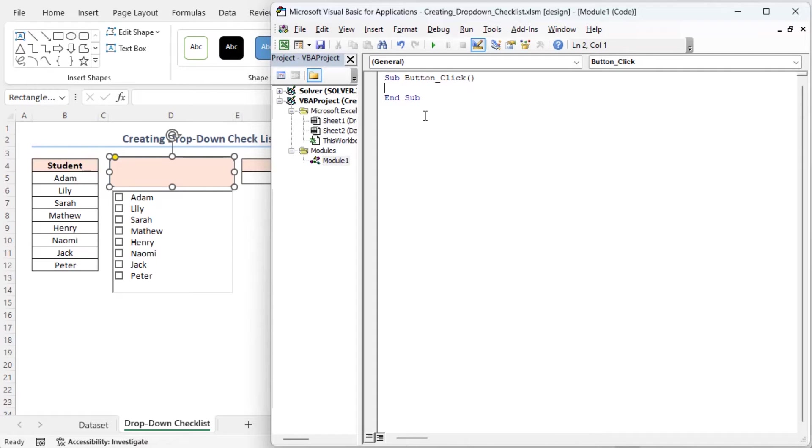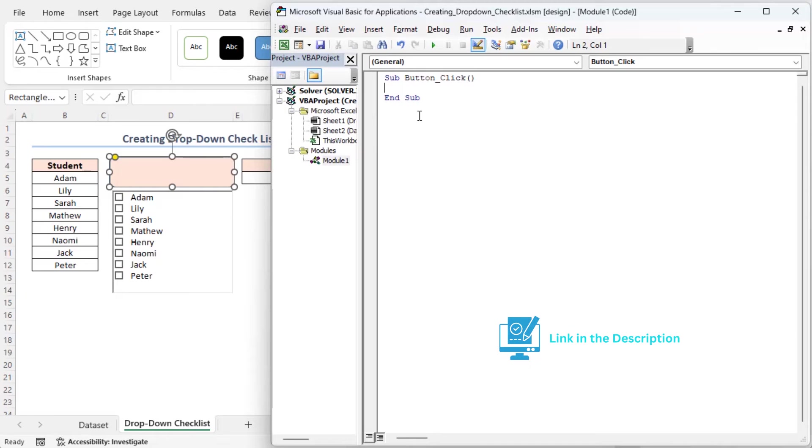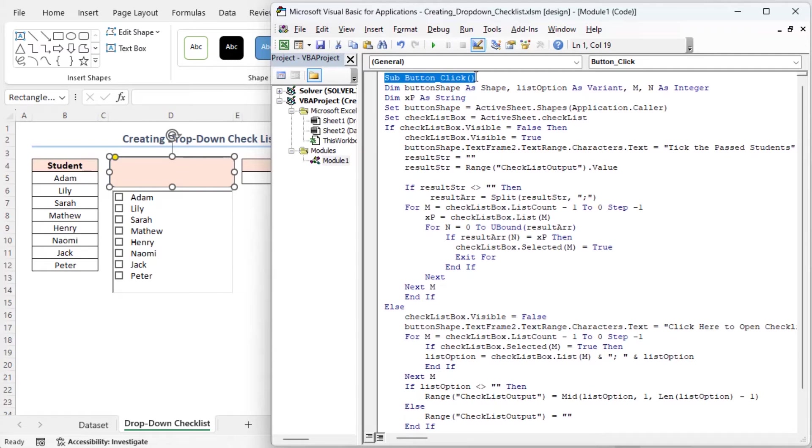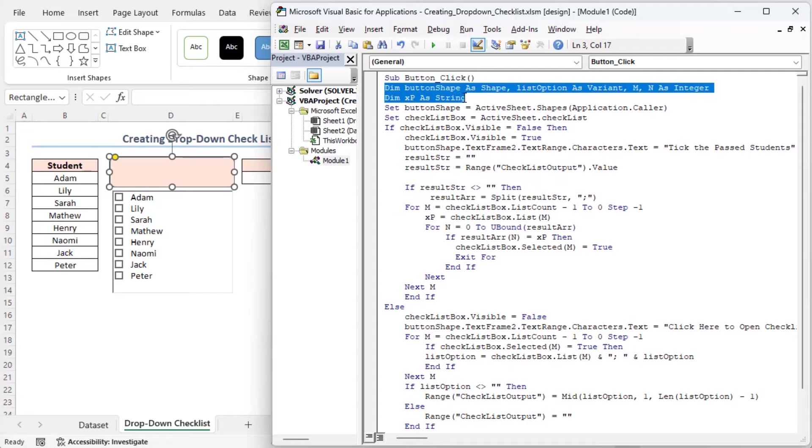Inside the Module's code window, I will paste the VBA code. You will find the code from the article link in the description box. This is the start of the VBA subroutine called button click. It's a piece of code that will run when the button in this worksheet will be clicked. Here, I am declaring several variables that will be used in the code.